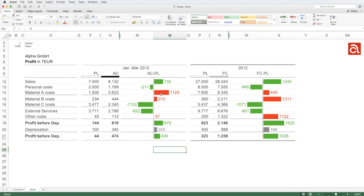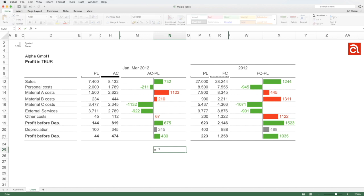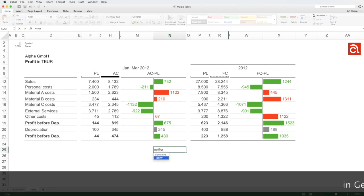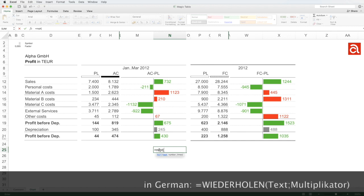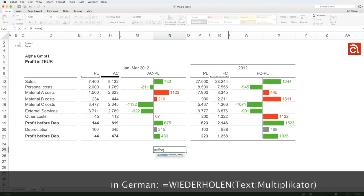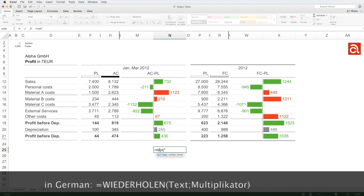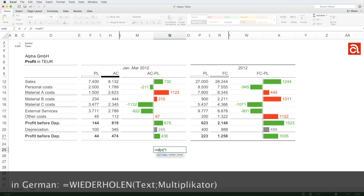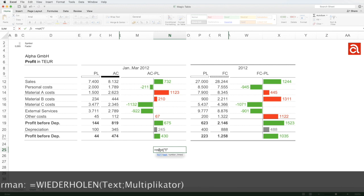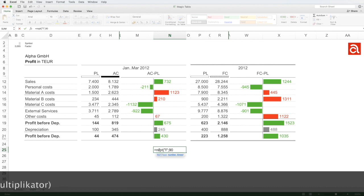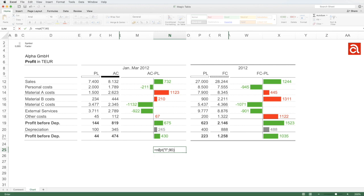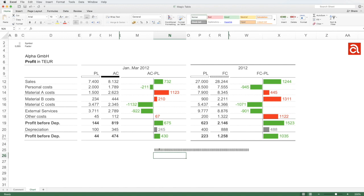Actually the bar chart looks like a bar chart but it's nothing else than text in a cell. The trick we use here is a simple but very efficient formula which is the formula of repeating a text a certain time. So I can key in a text here like a big I and decide to repeat these I for 90 times and the result is a bar chart finally.